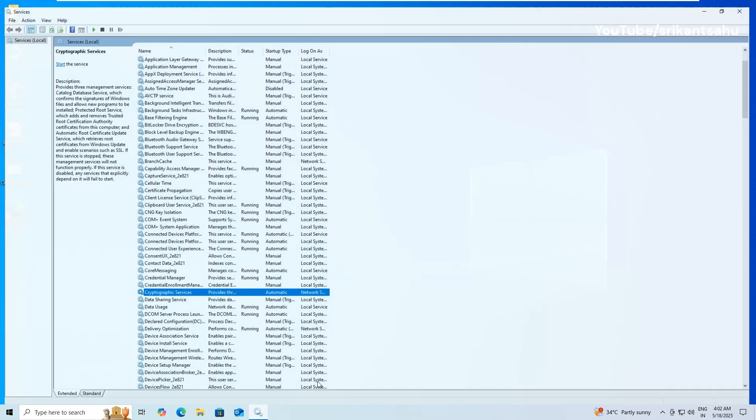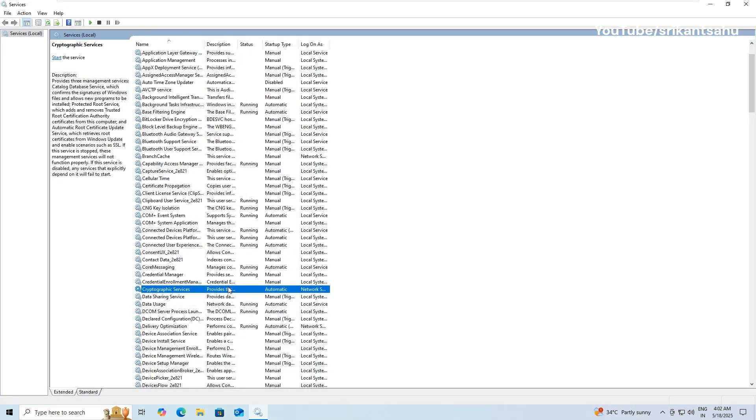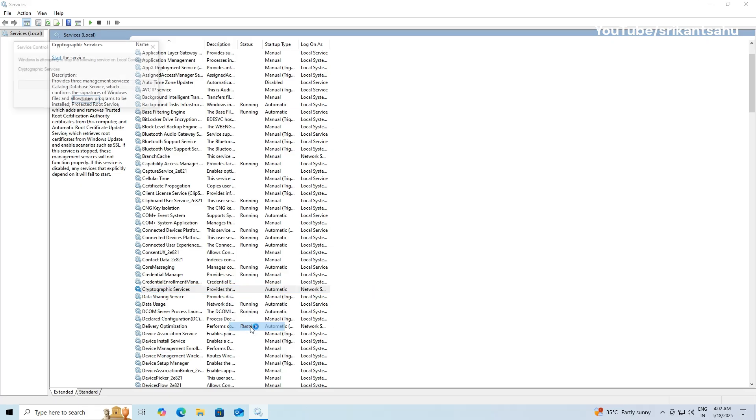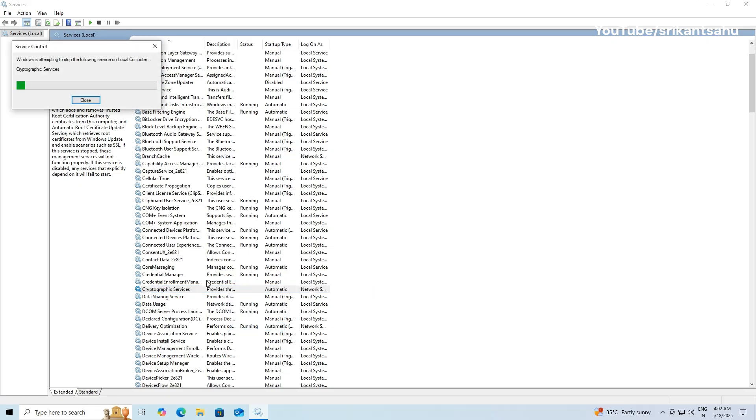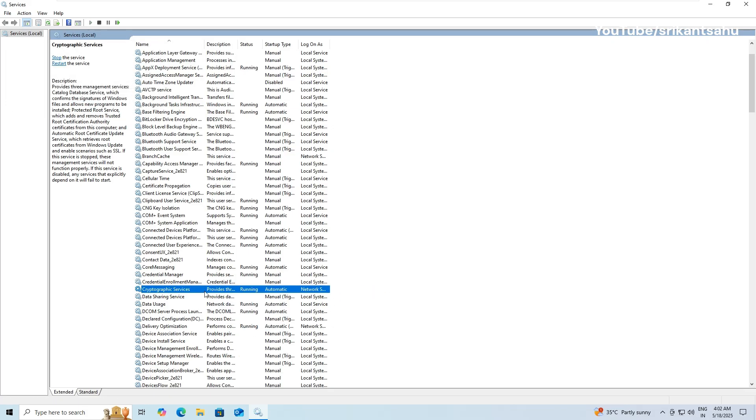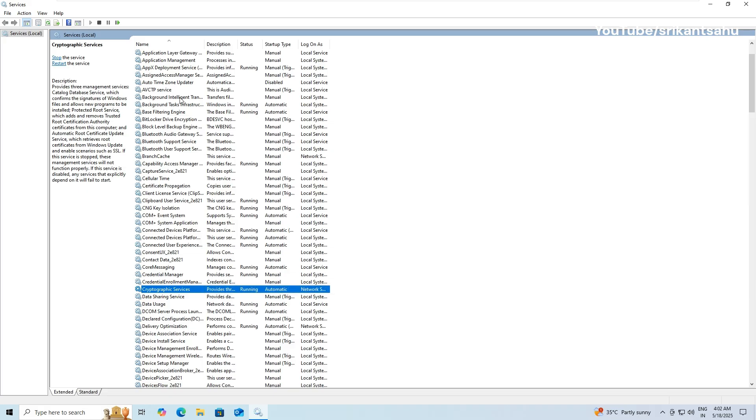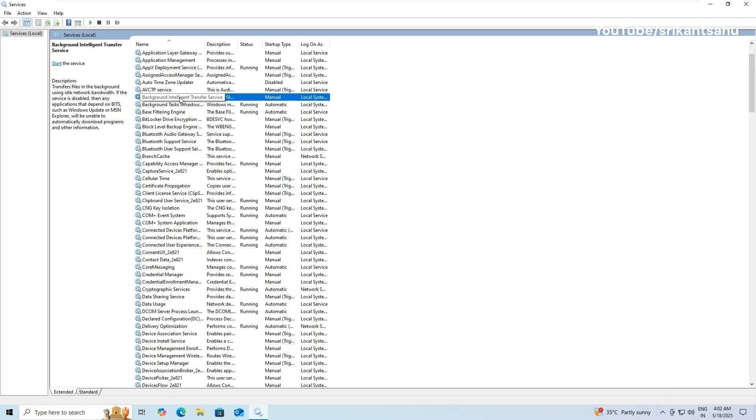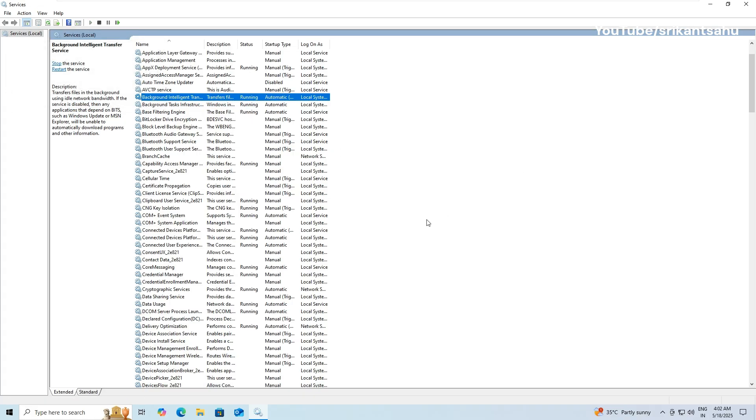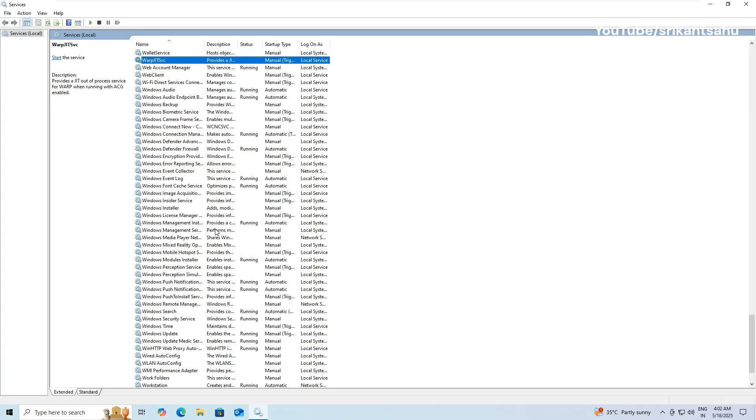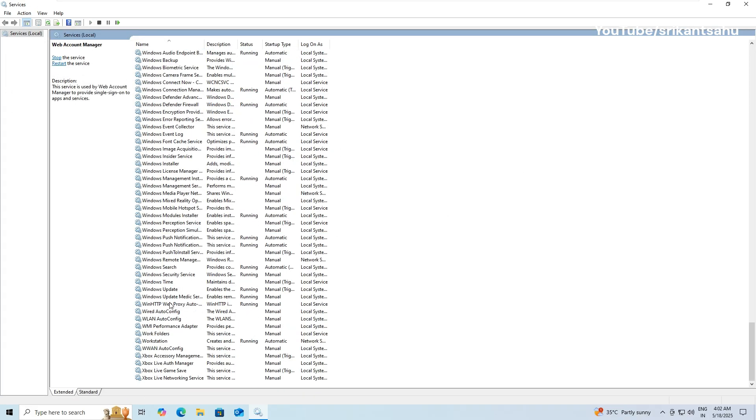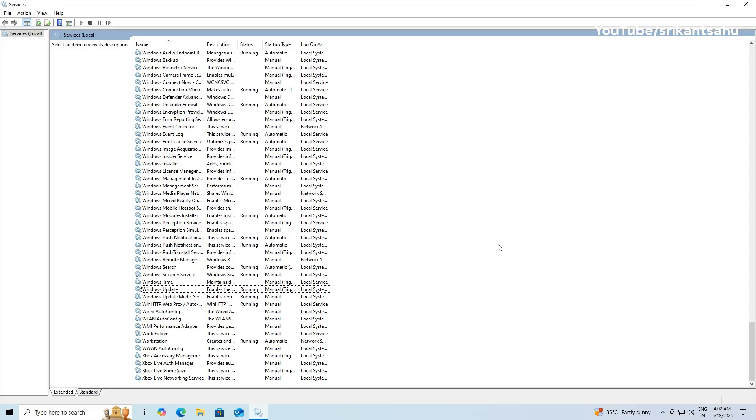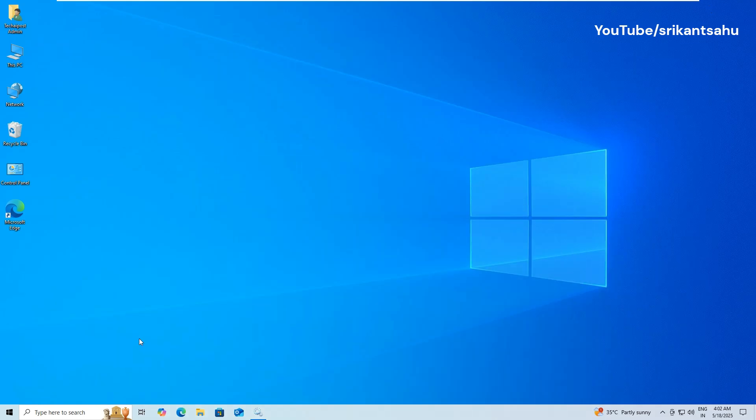Once you've cleared the update cache, go back to the Services window and restart the services you stopped earlier. Now that the components have been reset, go back and try checking for updates again.